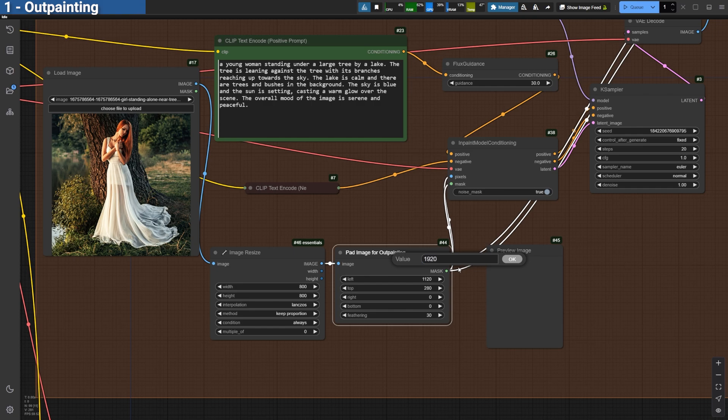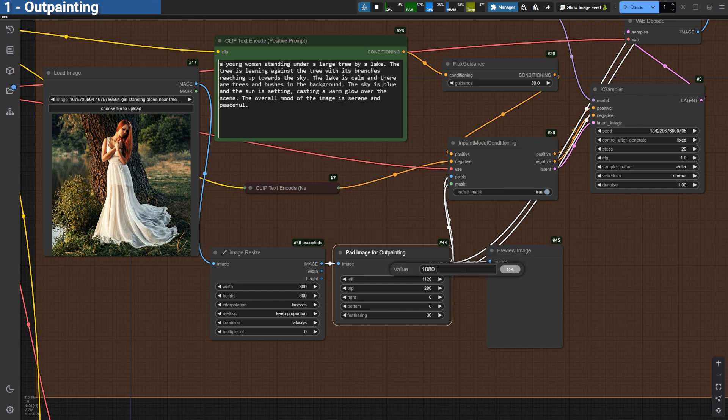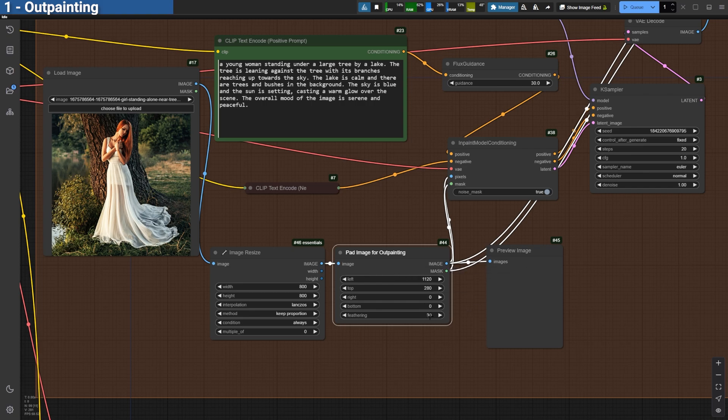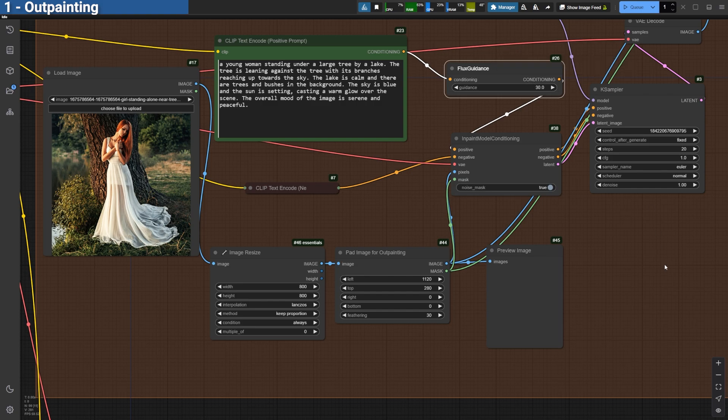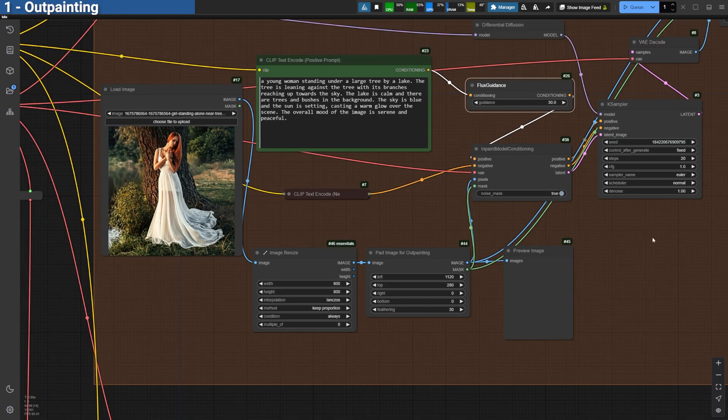for example, 1920 minus 800 for width, 1080 minus 800 for height. This gives you precise pixel values to extend your canvas. Next, set the Flux Guidance to 30 and generate the image with 30 steps.